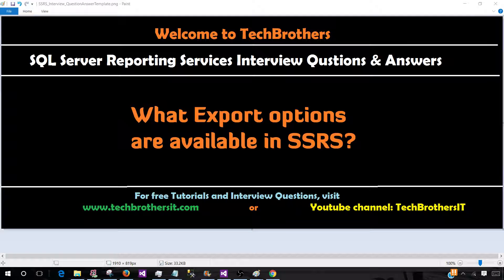Welcome to Tech Presence with Aamir. In this video we are going to answer this question: What export options are available in SSRS?